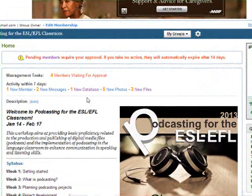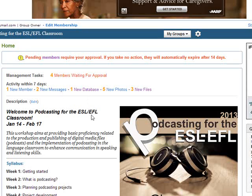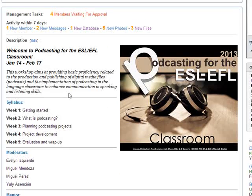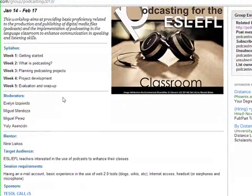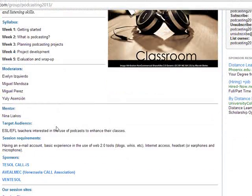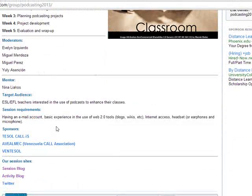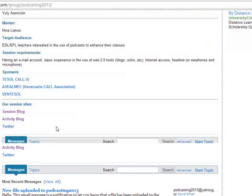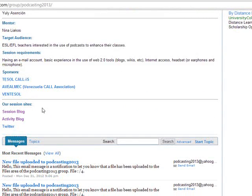The first thing we are going to have a look at is the home page, and right here we're going to find a description of the session, the syllabus, the name of the moderators and the mentor, the target audience, the session requirements, sponsors, and session sites.